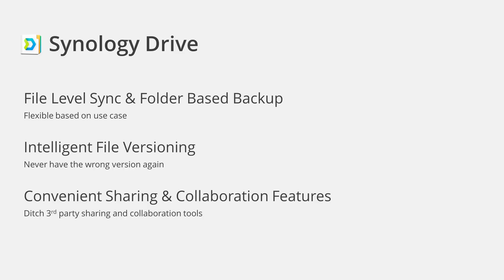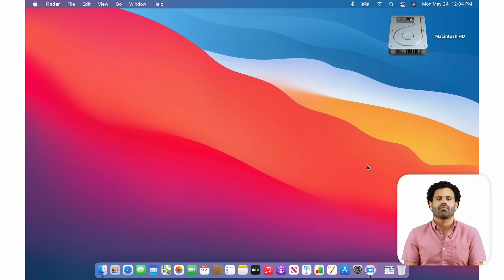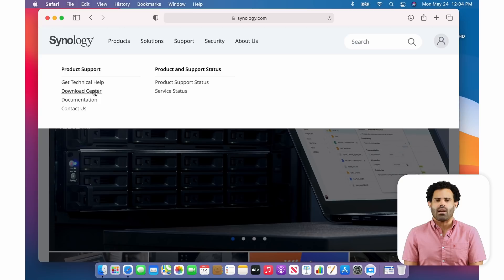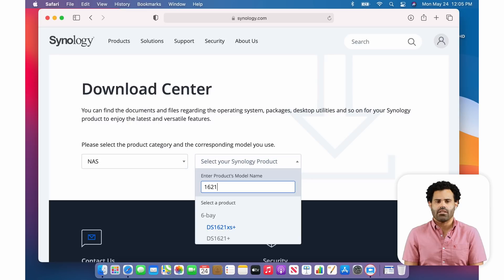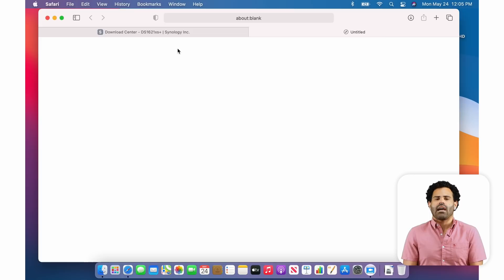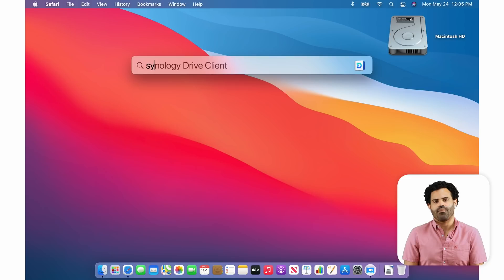From within Finder, you can create sharing links for files and folders. You can also open documents, spreadsheets, and presentations from within Finder, launching Synology Office in your browser, allowing you to create and edit with others in your organization in real-time. Now, let's check out Synology Drive. Jumping back into macOS, I'm going to head over to Synology.com to get the Drive Client. Click on Support at the top of the screen and Download Center. Choose NAS from the first drop-down and search for the specific model NAS you're working with. Under Desktop Utilities, choose Synology Drive Client and click Download and download the DMG file for Mac. I've already installed this, so let's go ahead and set up the client.